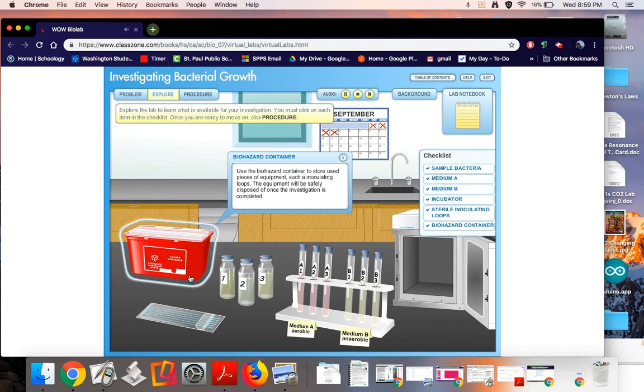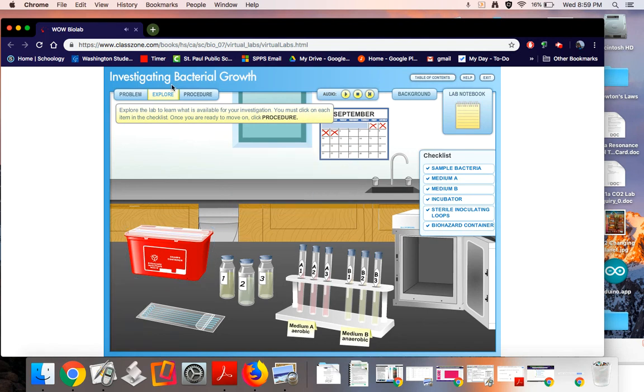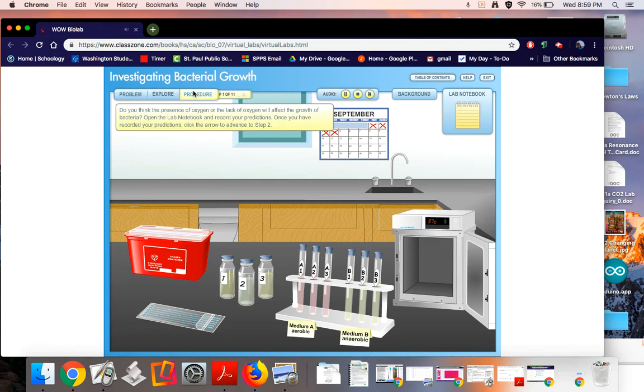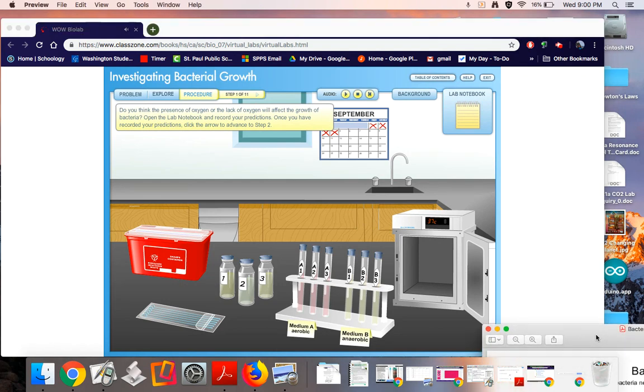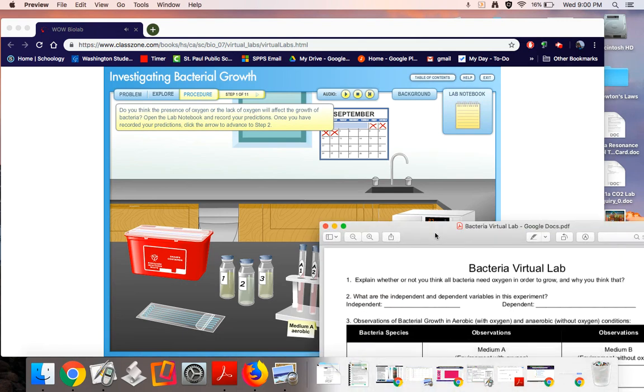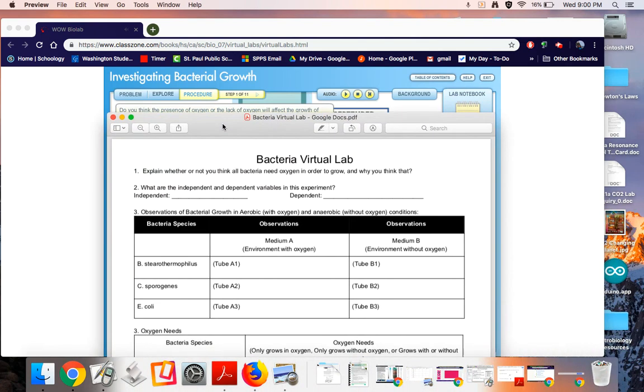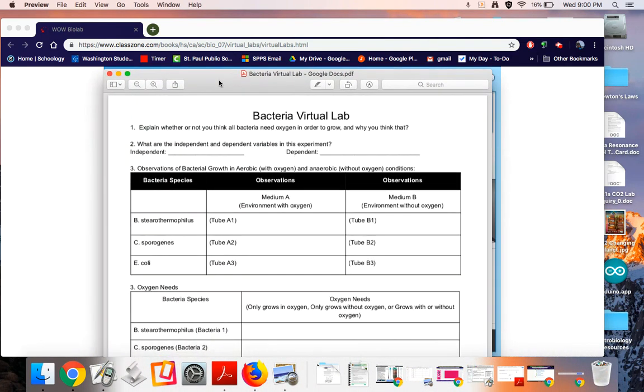Do you think the presence of oxygen or the lack of oxygen will affect the growth of bacteria? Open the lab notebook and record your predictions. Once you have recorded your predictions, click the arrow to advance to step two. Okay, so you are going to literally open up your lab notebook where you have glued in the bacterial virtual lab and you're going to answer questions one and two. Number one is you're going to explain whether or not you think all bacteria need oxygen in order to grow and why you think that.